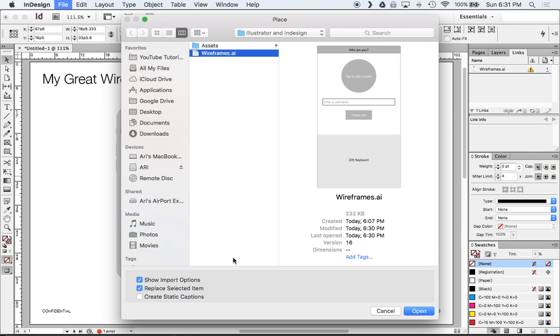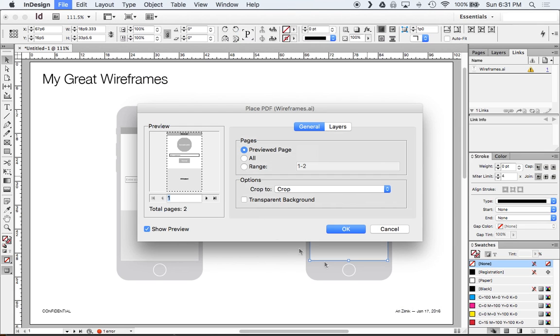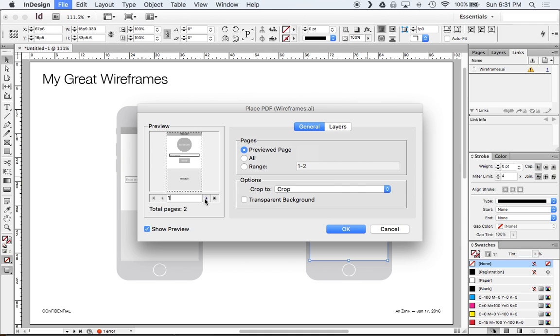That document that we're looking at had two different artboards. And so we want to make sure that we're importing the right one. So we click show import options and go open. And now we're able to select and get a little preview of the two artboards that we have. If we had three obviously we'd have more.